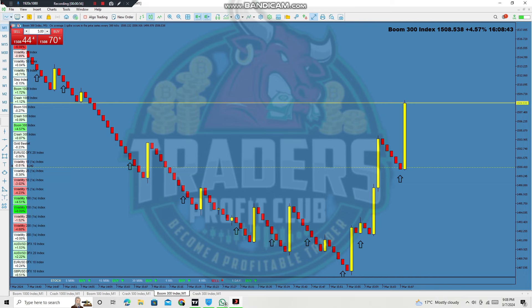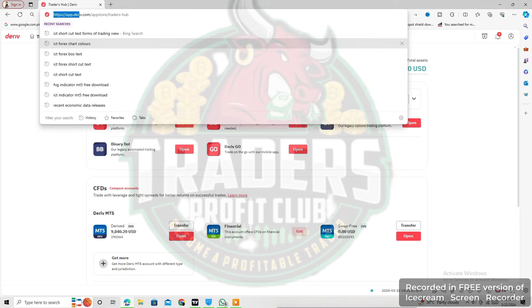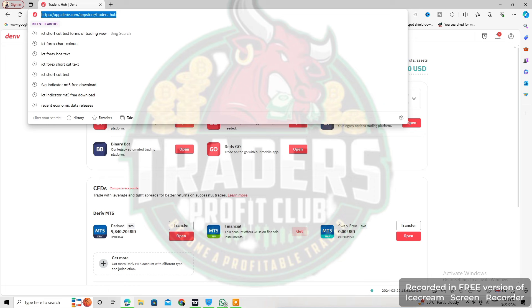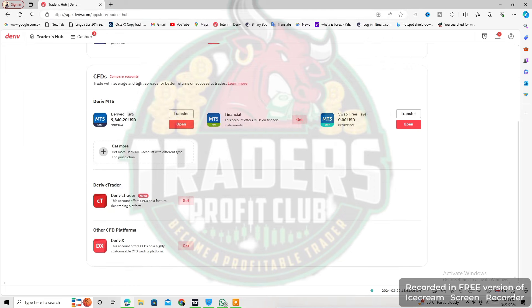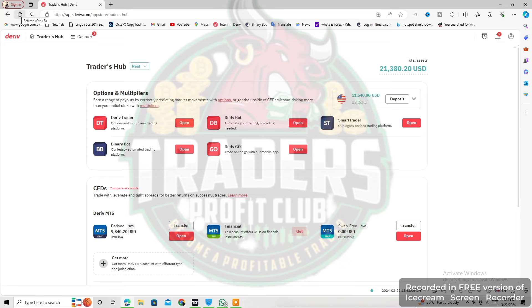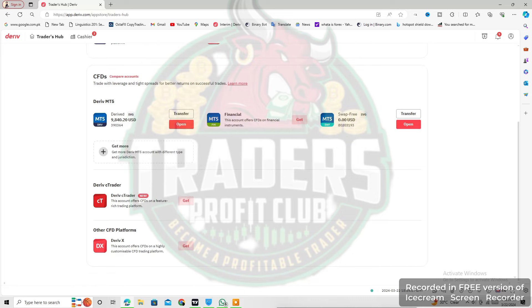Now let me show you our live account on the Daryv official website. Here you guys can see the total balance and also the Daryv MT5 file. Look here — this is live. Let me refresh — look here, this is live. So this is the power system. Thanks for watching guys.